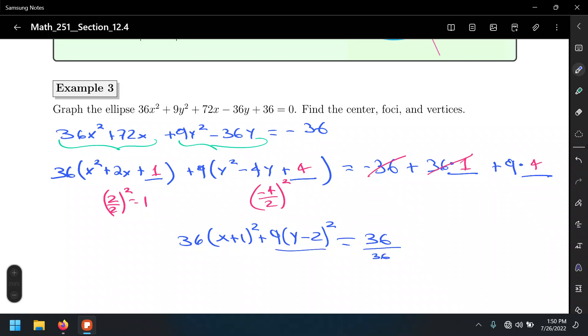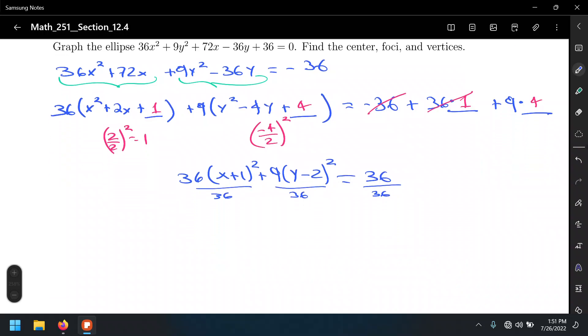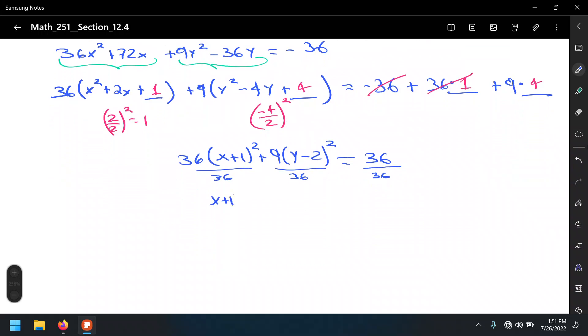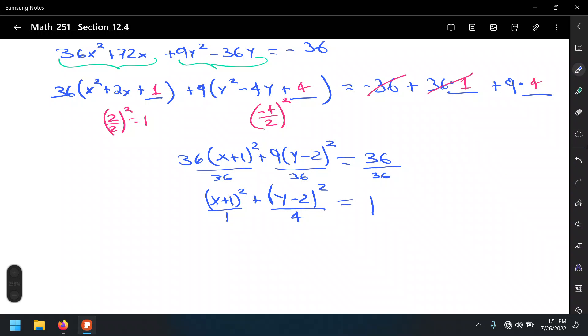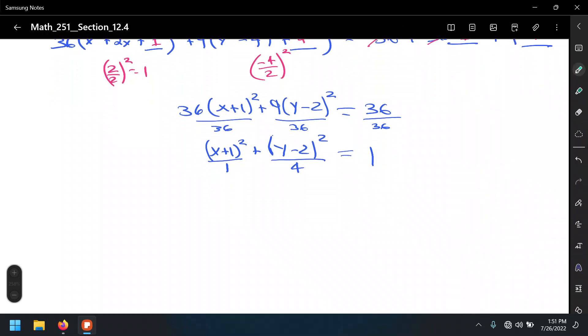On the left we get 36 times (x plus 1) squared plus 9 times (y minus 2) squared equals 36. We're almost there — now divide both sides by 36 so the right-hand side equals 1. That gives us (x plus 1) squared over 1 plus (y minus 2) squared over 4 equals 1. That's the standard form.